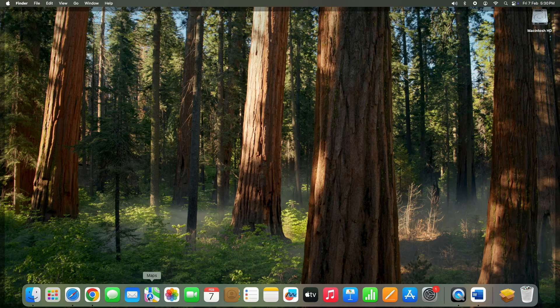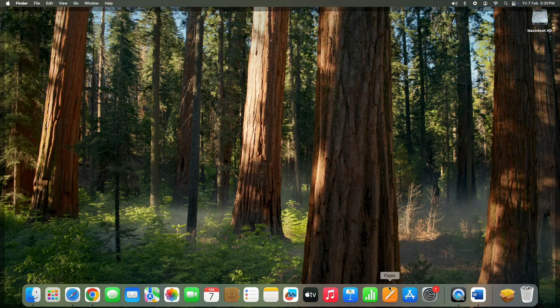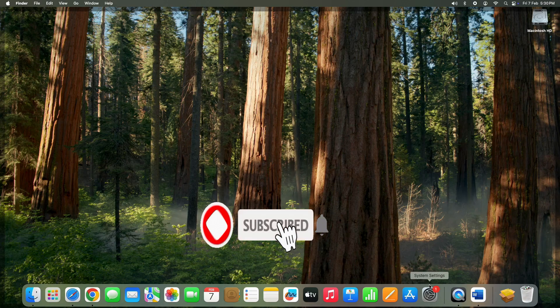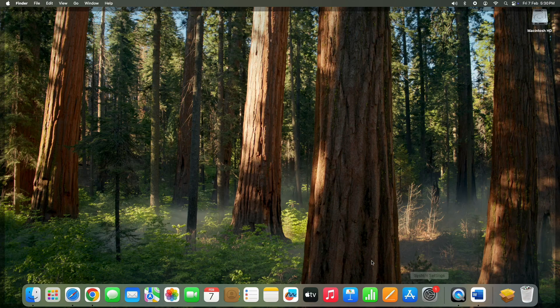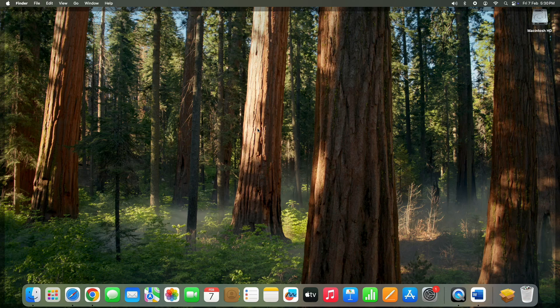And that's it guys, your Mac Mini M4 is fully set up and optimized for smooth performance. If you found this guide helpful, don't forget to give it a thumbs up, subscribe for more tech tips, and drop a comment if you have any question or suggestion. Thanks for watching and I will see you in the next one.